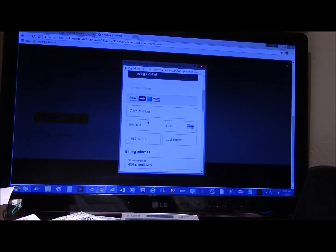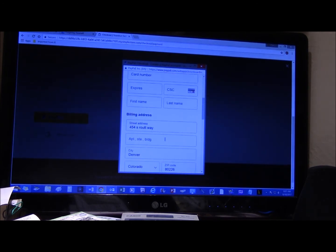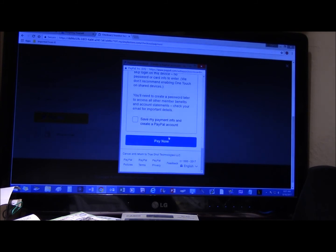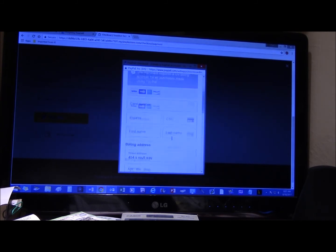And that's all you got to do, put in your credit card information, name, pay now. And you're done. It's that simple.